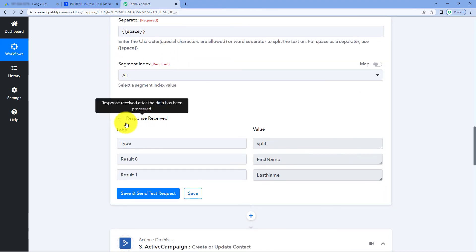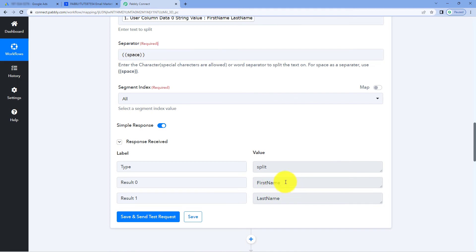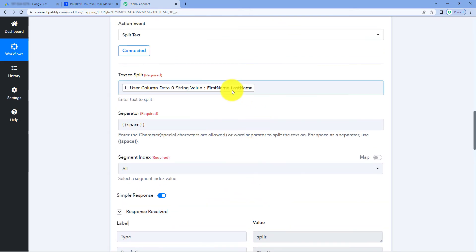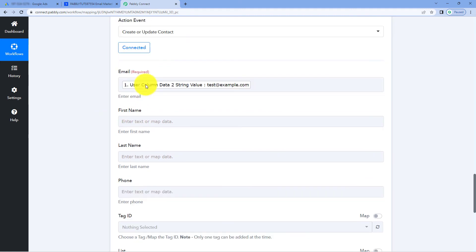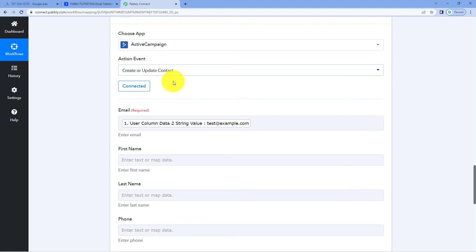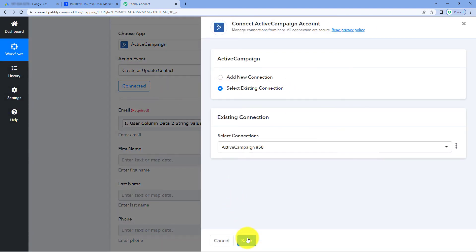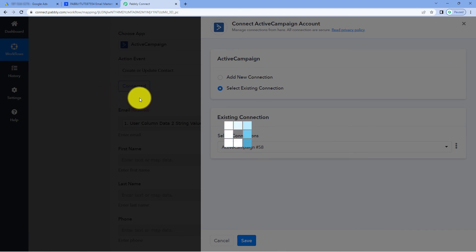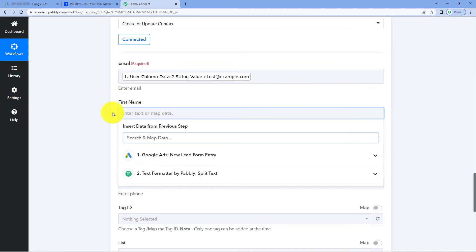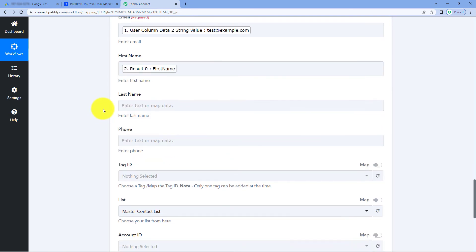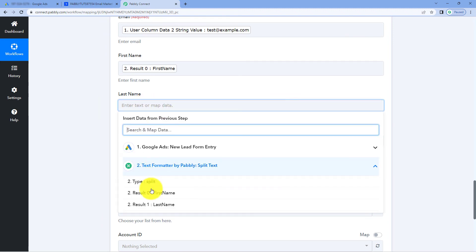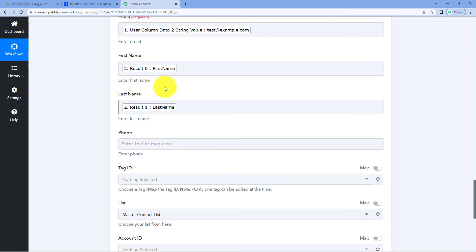After clicking on Save and Send Test Request, here you can see that in the response we have received, we have a separate response of first name and last name. Using Text Formatter, we have separated the full name into two responses of first name and last name. From here, one by one, we are going to map these responses into the two fields. Because we have added a new step before this step, just click on the Connected button, select existing connection, and click Save to reconnect our ActiveCampaign account with Pabbly Connect. After doing this, in the First Name field, click and from the dropdown, from Text Formatter responses, select the response of first name and map it. Do the same for last name.